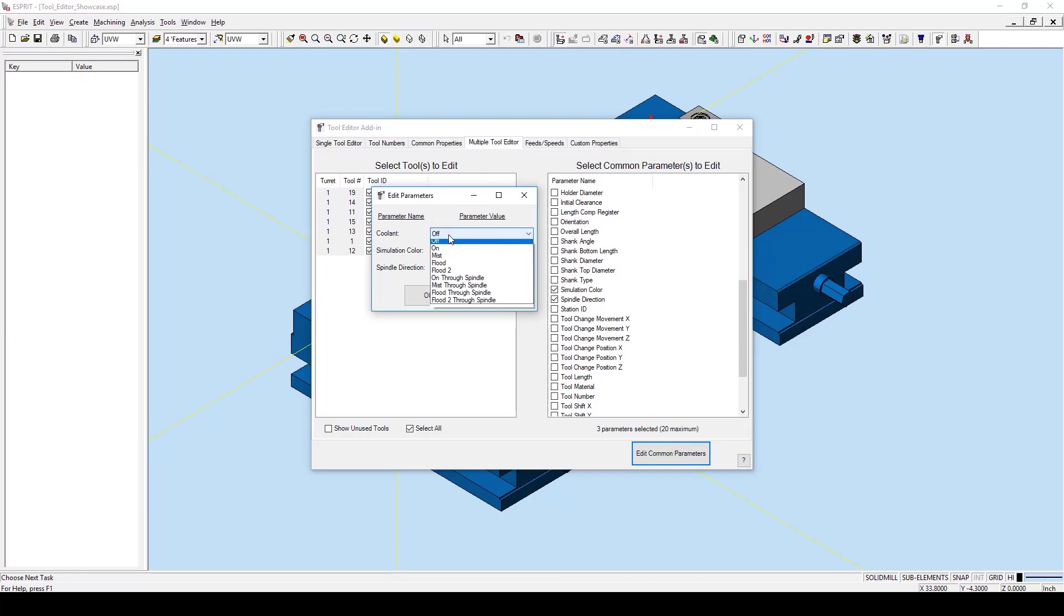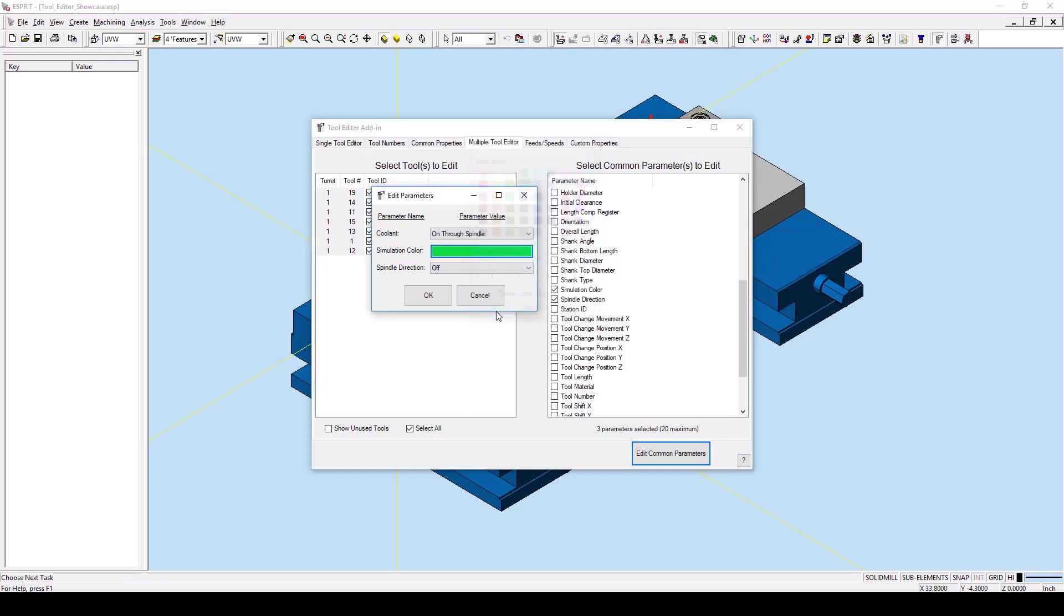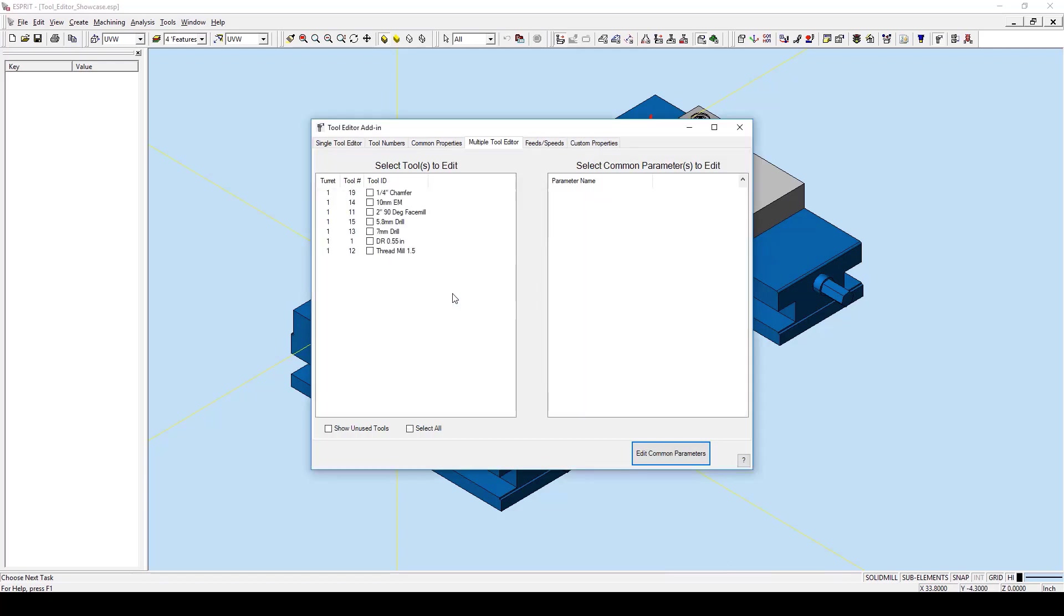I am going to select coolant to be on through spindle, I am going to select our simulation color for all of our tools to be green, and I am going to select our spindle direction to be clockwise. I will then hit OK.